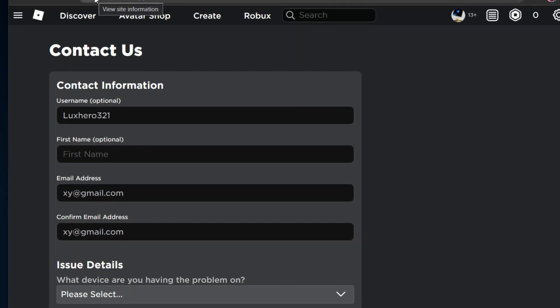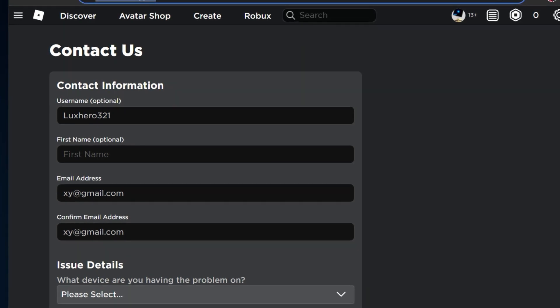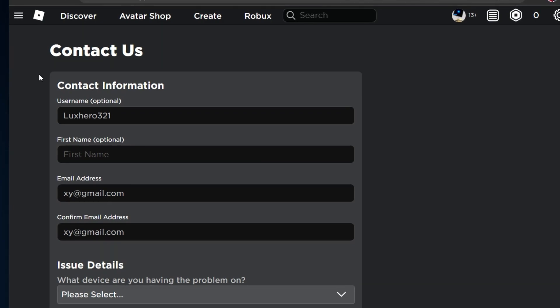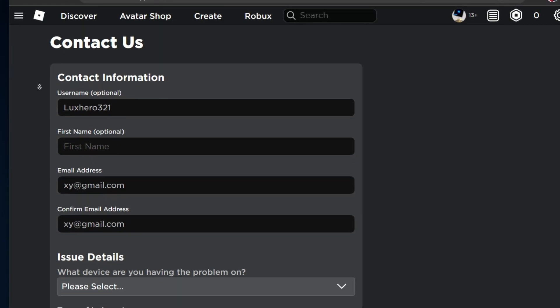To do so, navigate to roblox.com/support or click on the link in the description below.